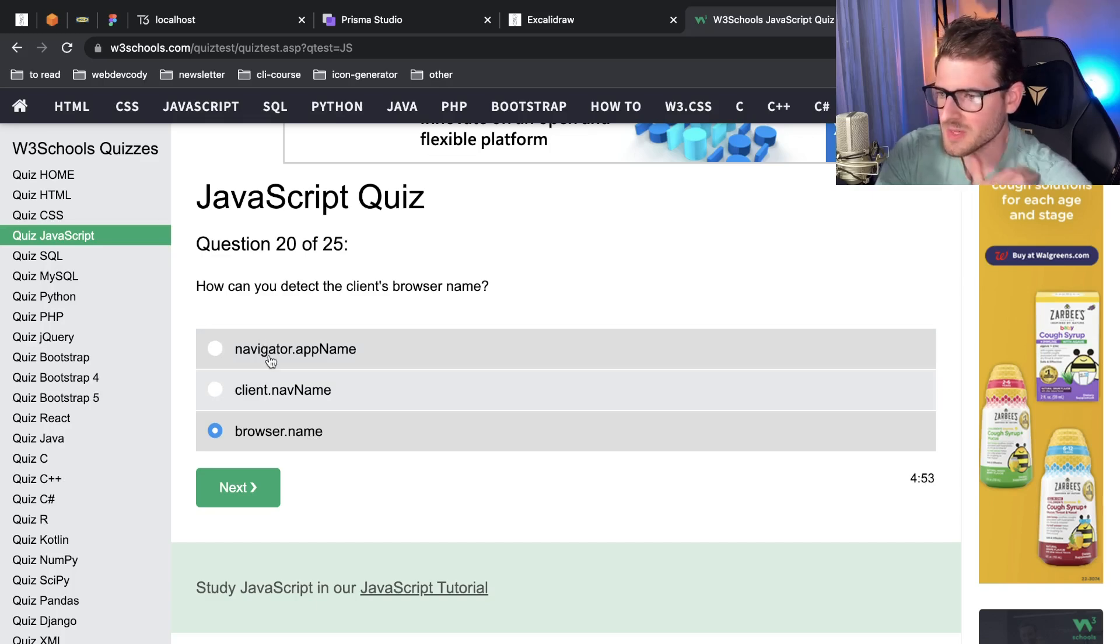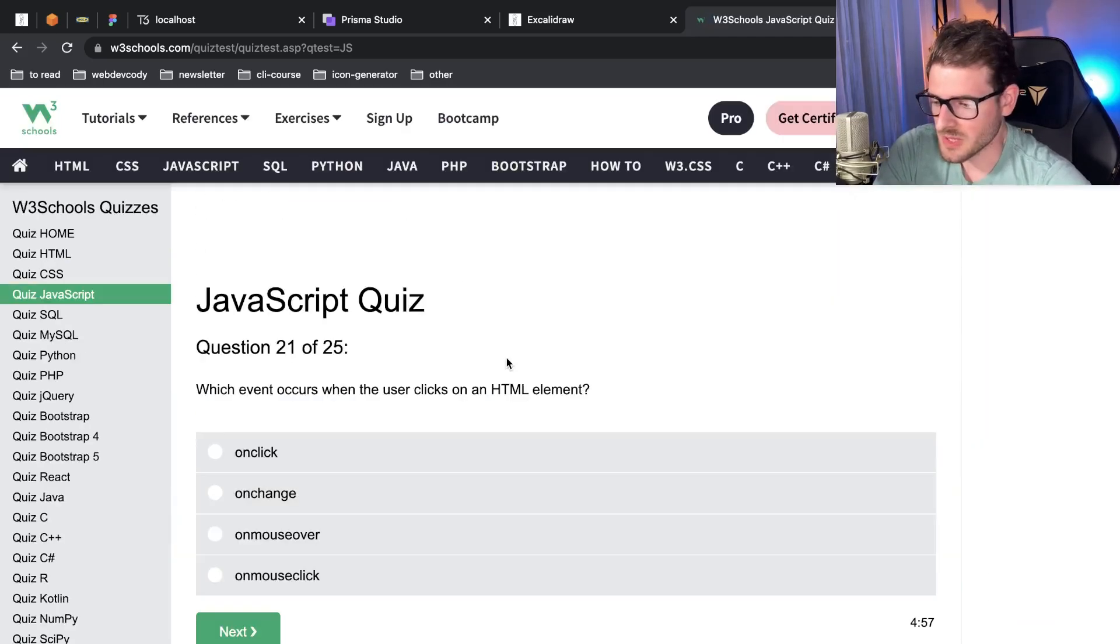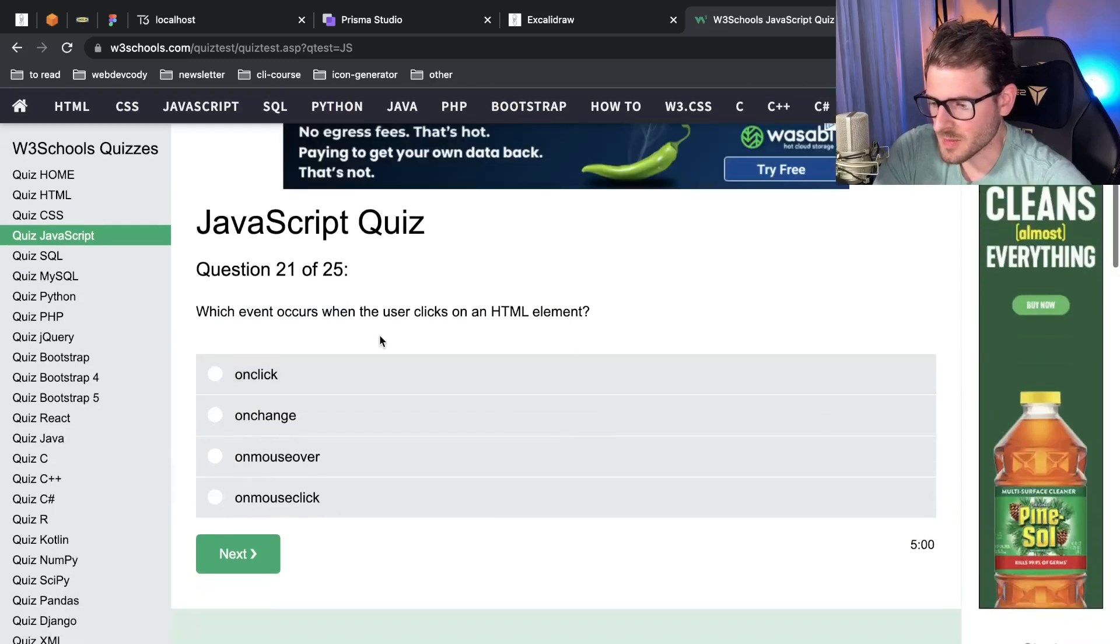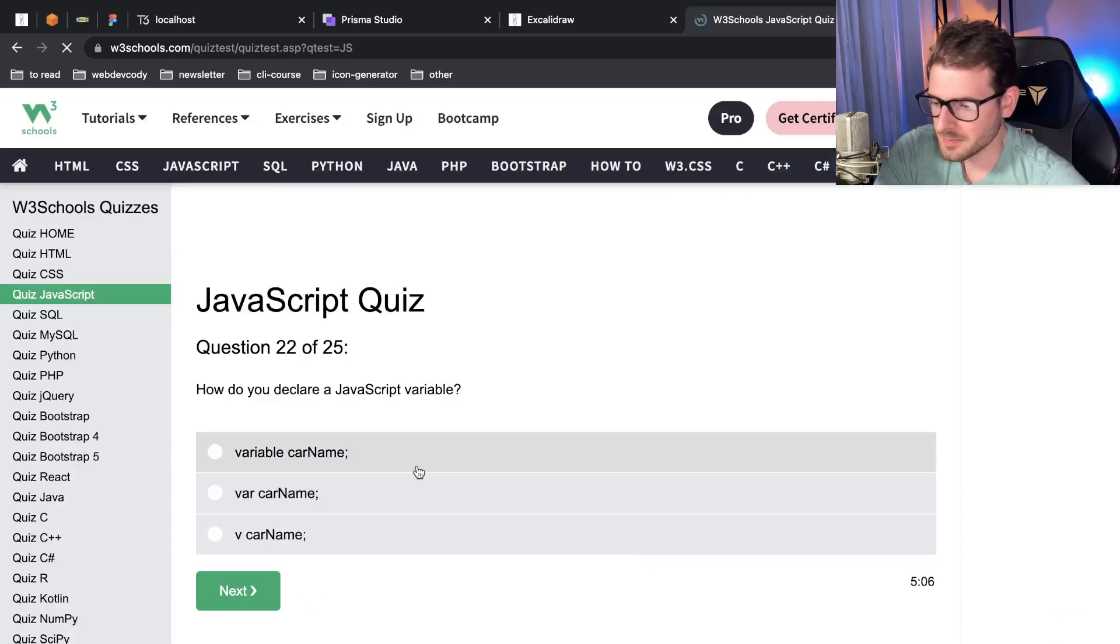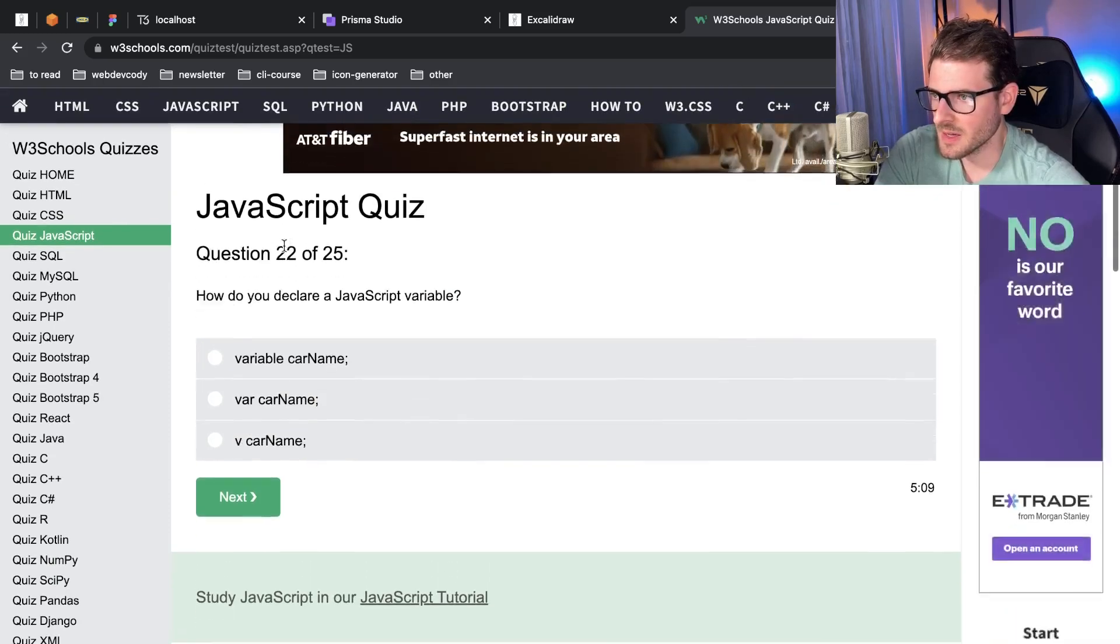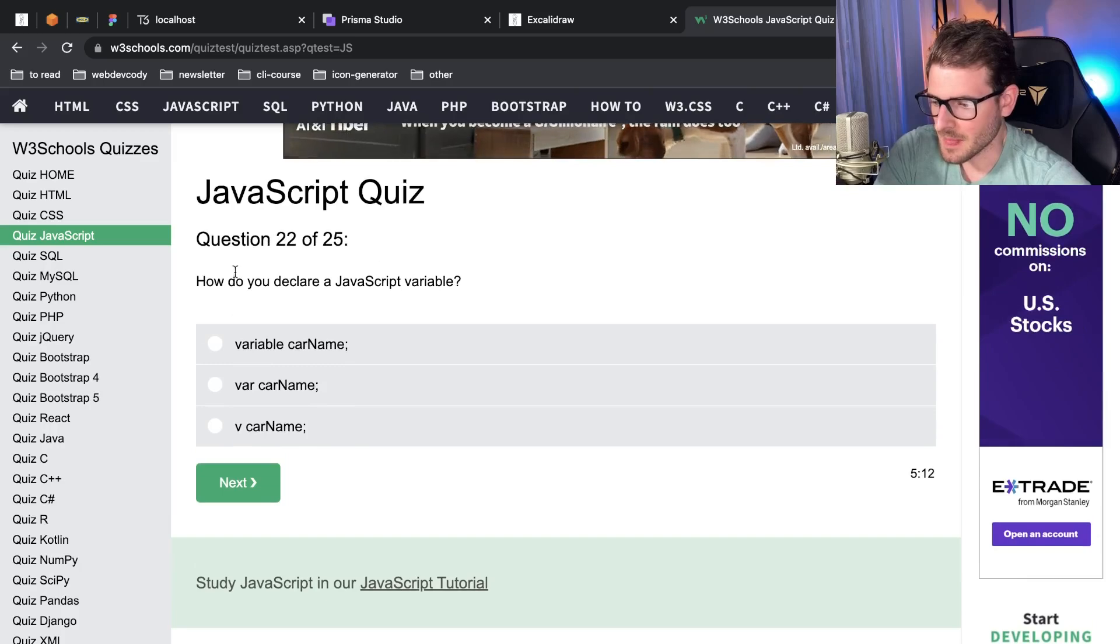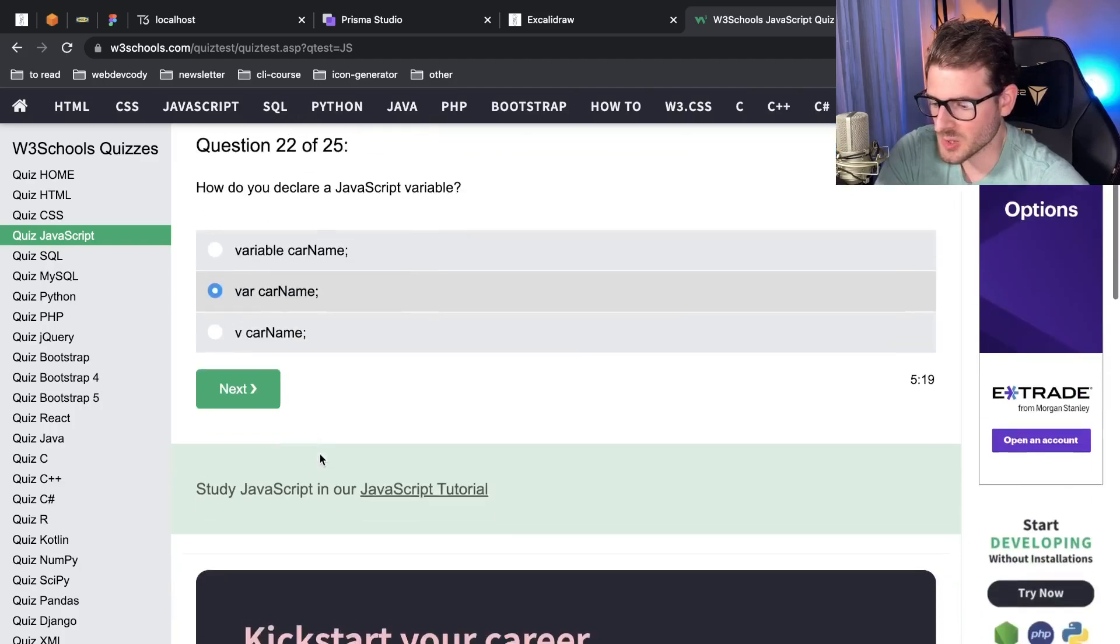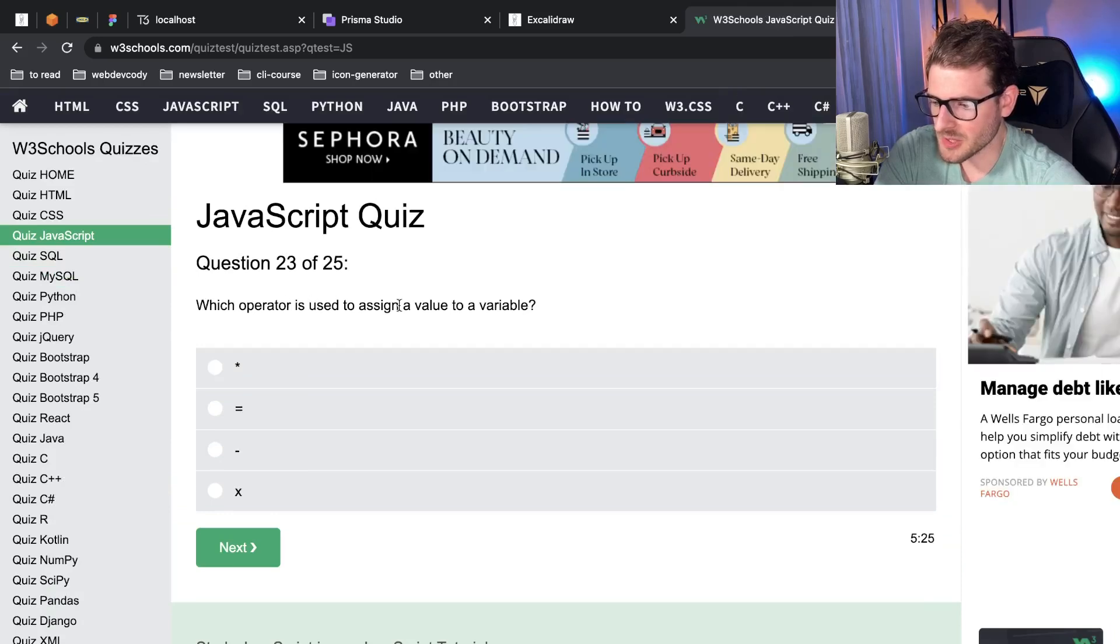Which event occurs when the user clicks on an HTML element? On click, I think it's on click. I mean I haven't written vanilla JS in so long, I'm so used to React. I'm surprised I'm even getting half these things right. How do you declare a JavaScript variable? Well this one's basic, right? You could do var and then the name of it. Surprised they don't even quiz you on let and const here.